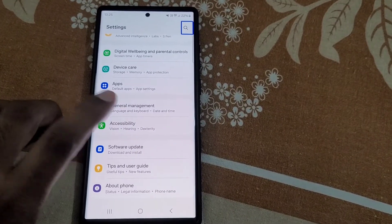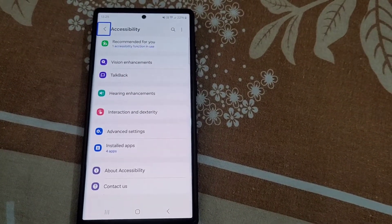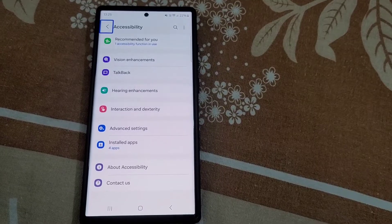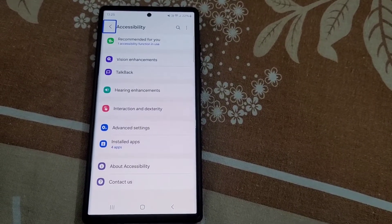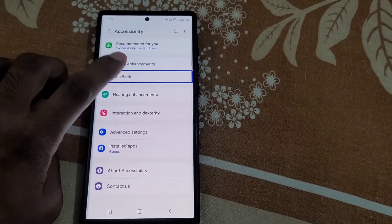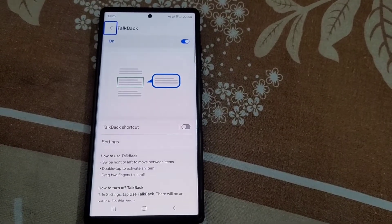From here tap on Accessibility then double tap to open it. Here you will see the option Talkback, so tap on it then double tap.